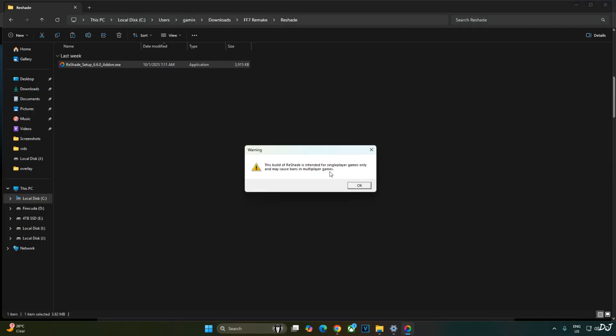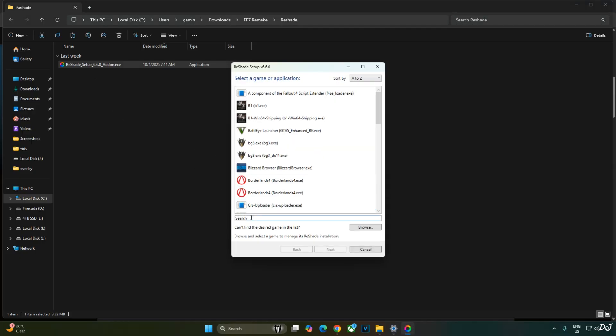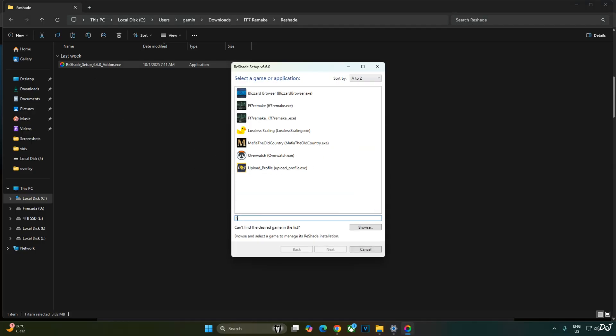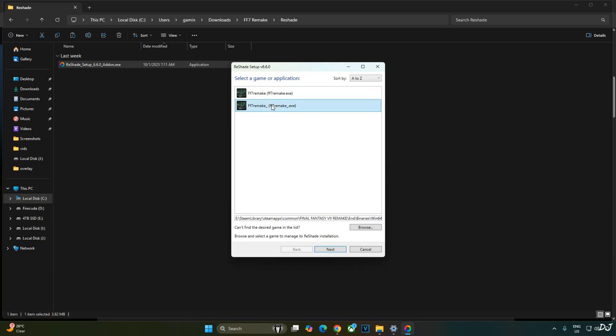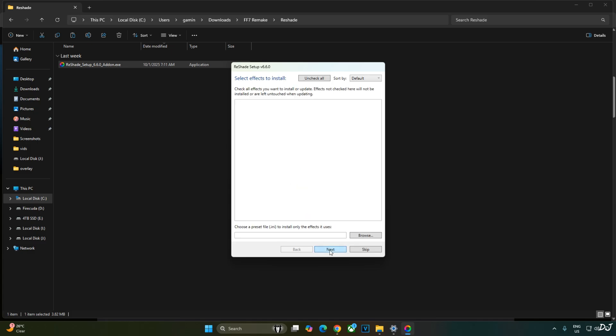First I will install Reshade. Run its exe file. Only for single player games. From this list look for Final Fantasy 7. Two exe files popped up. You need to select the exe file which is present in this directory Win64 folder. Click on next.